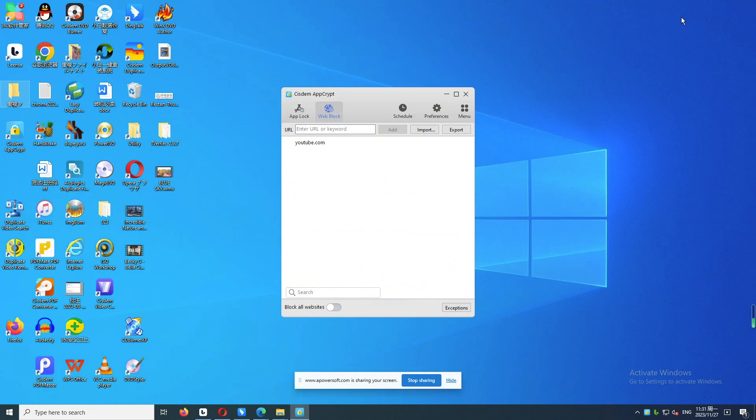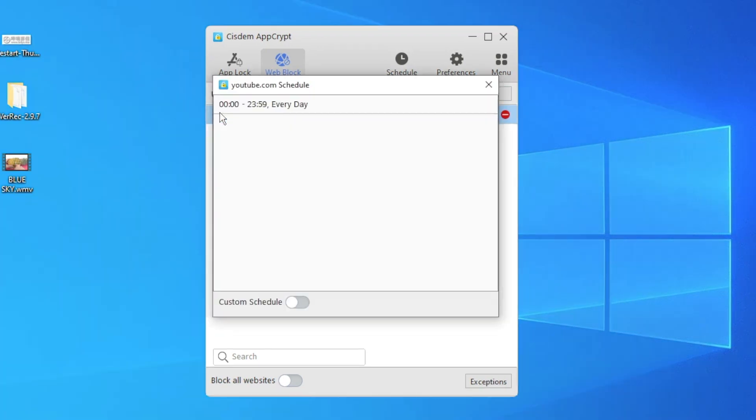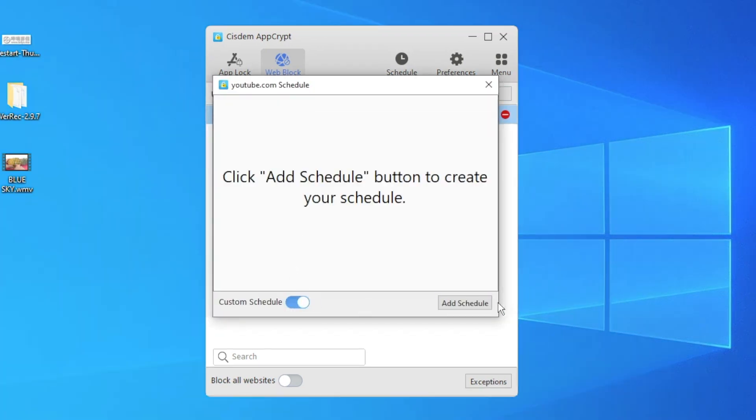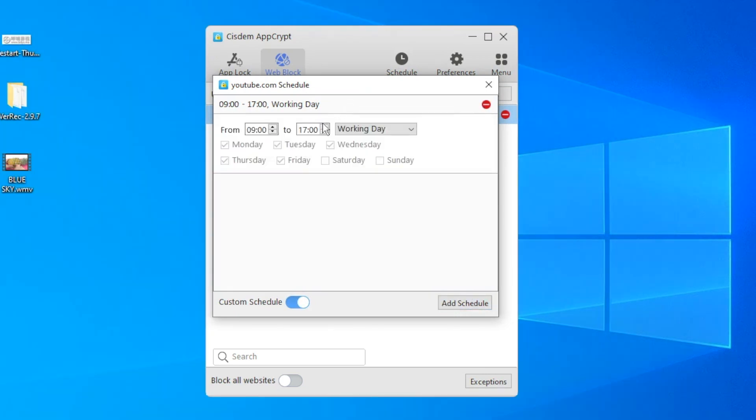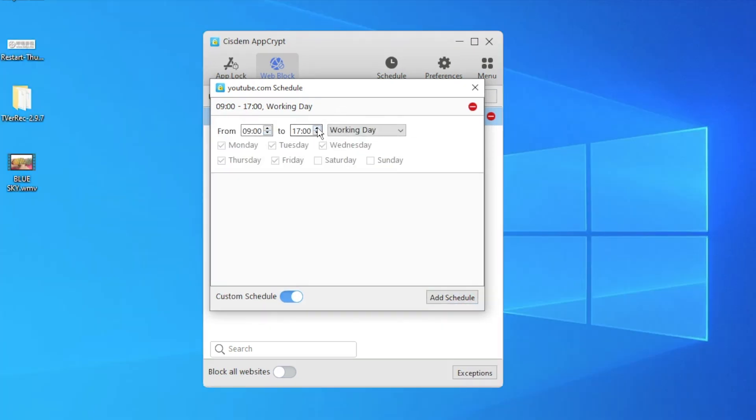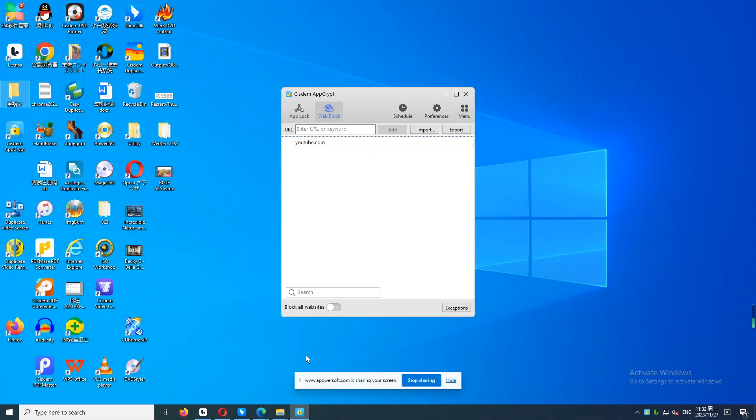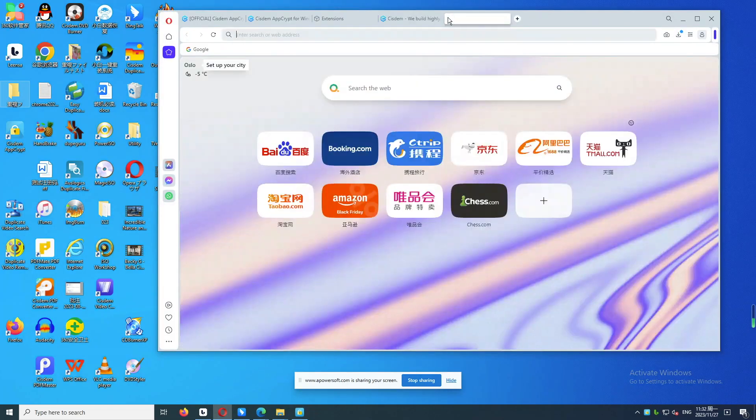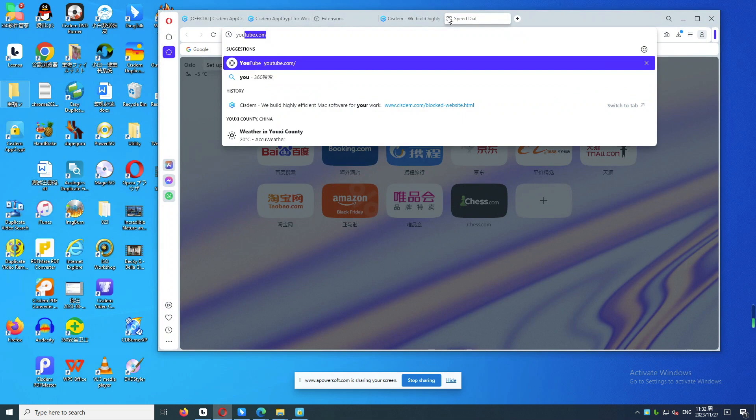It's recommended to use the schedule feature to make the blocking more flexible. Click the site, then click the clock icon. Enable Custom Schedule and click Add Schedule. Set the time you want to block this website on Opera. For example, here I set it 9am to 10am on working days. Then YouTube will only be blocked during this time. It's half past 11am now, so I can still access YouTube.